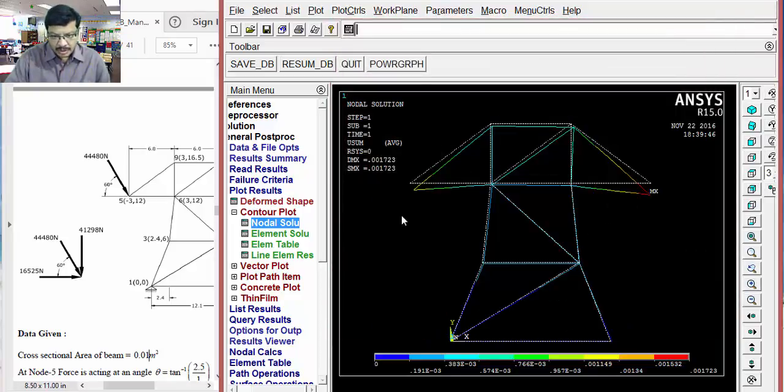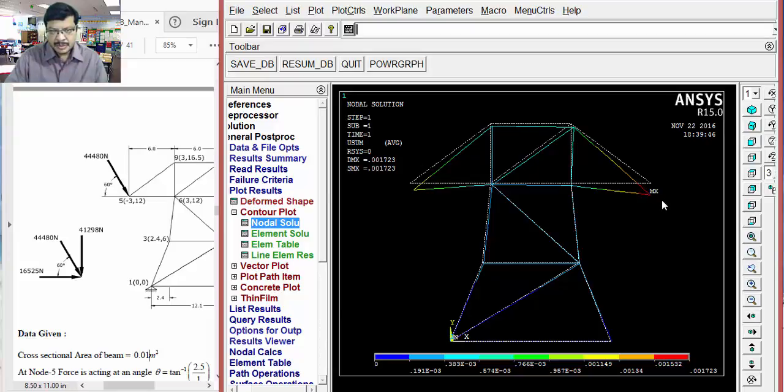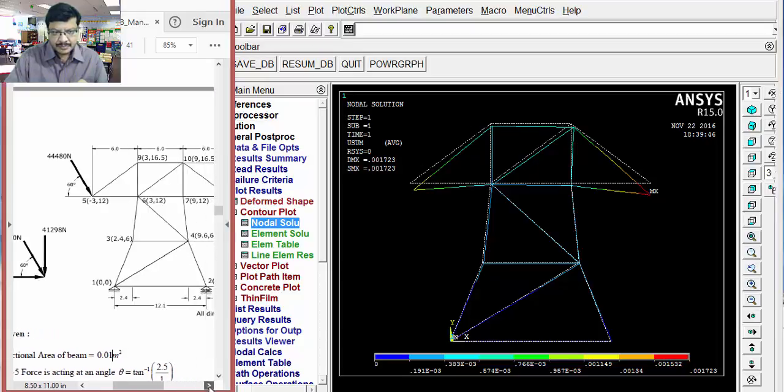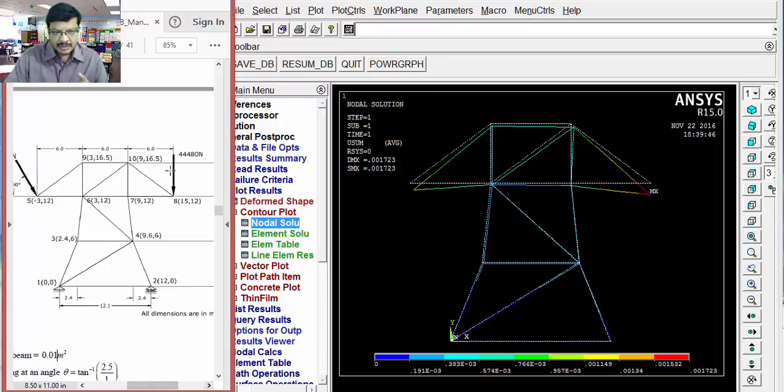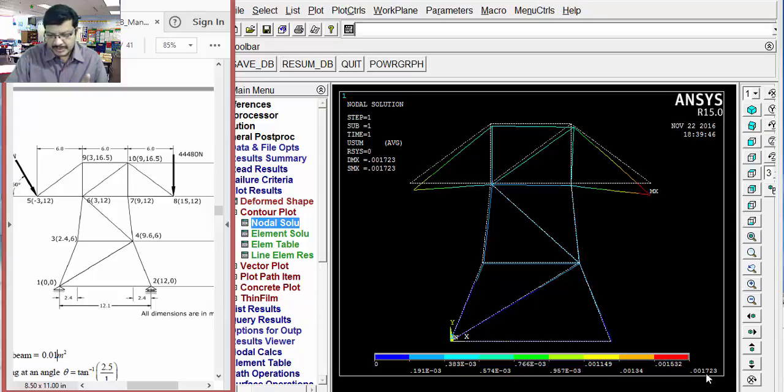Then, you will get all the nodal displacements. Here, red color shows the maximum displacement. Maximum displacement is there at this particular node. That node is node 8. Because, here maximum load is acting. That is, 44 kilonewton. Then, automatically, here you will get maximum displacement. So, that displacement is 0.0017 meters.